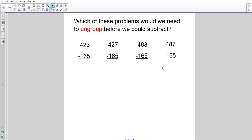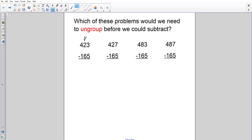Let me take a look at these numbers without worrying about an answer. In the ones place, can I subtract down to five? No. How about in the tens? No. So this problem becomes one where I'd say I need to ungroup twice in order to subtract.